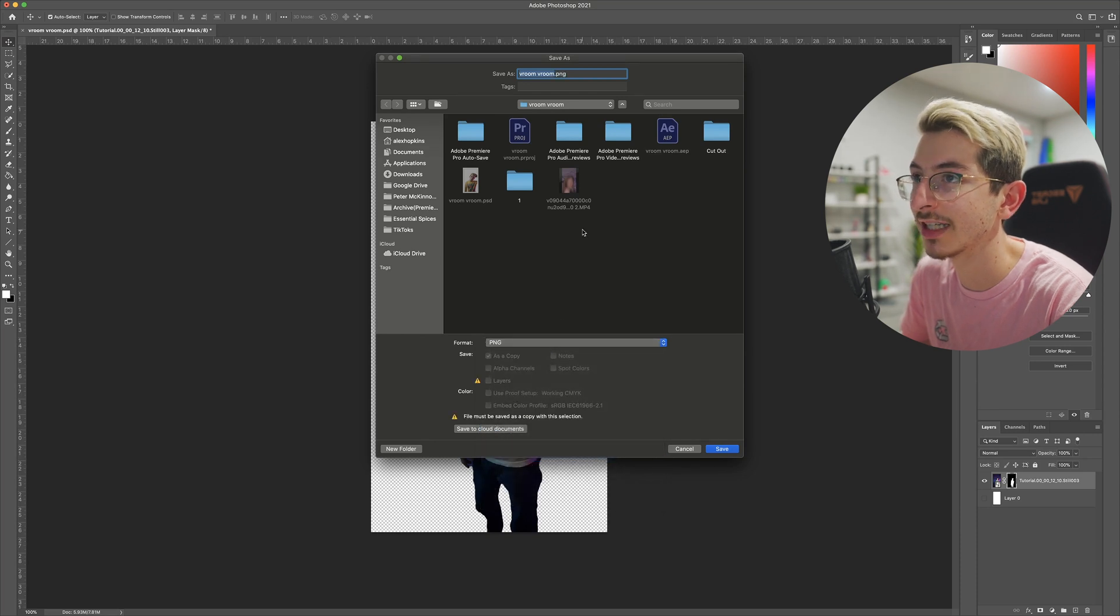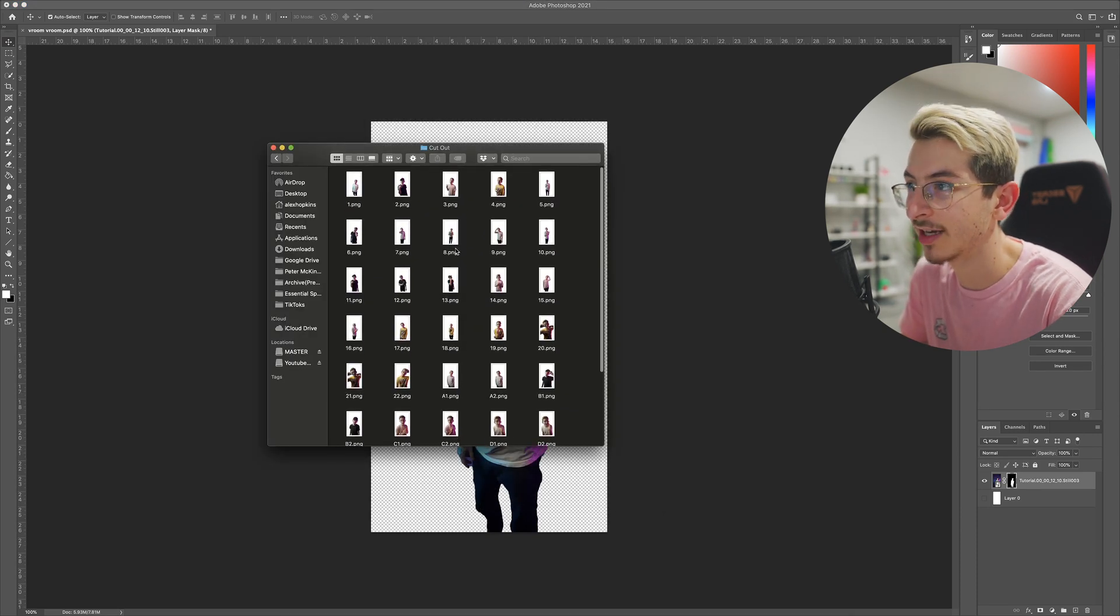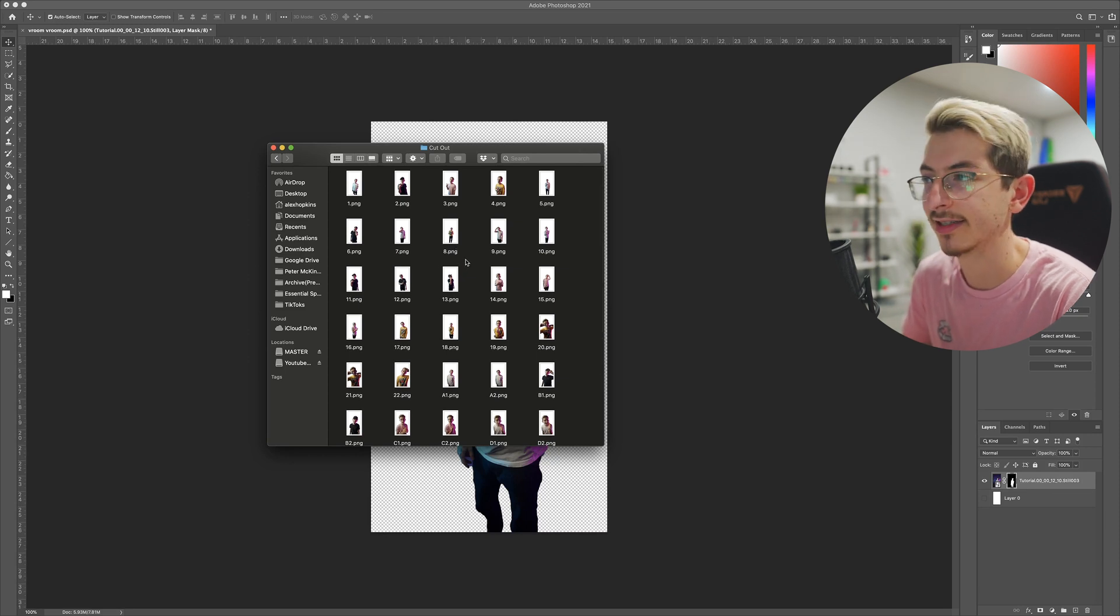After you do this, save it as a PNG somewhere. You're gonna have just this really big folder of all of these. As you can see, I have a lot of them and this was only like a 20 second TikTok.